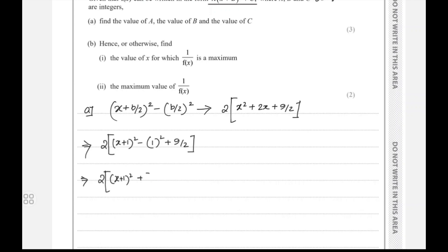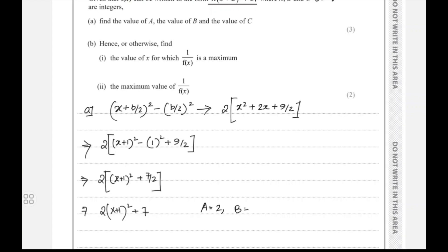Multiplying through by 2 gives f(x) = 2(x plus 1)² plus 7. Comparing this with the standard CS form, the value of p is 1 and the value of q is 7.